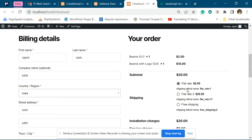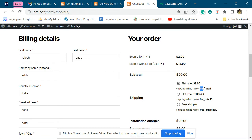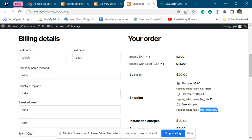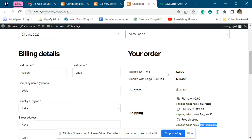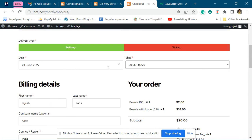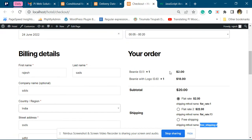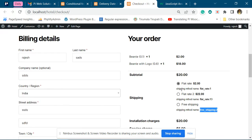Now this is the system name of the shipping method. You have to copy the system name of those shipping methods for which you want to disable the date and time. Right now, we have added this shipping method system name.